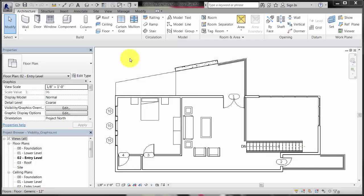This video demonstrates how to change the visibility and graphical appearance of elements in a view.